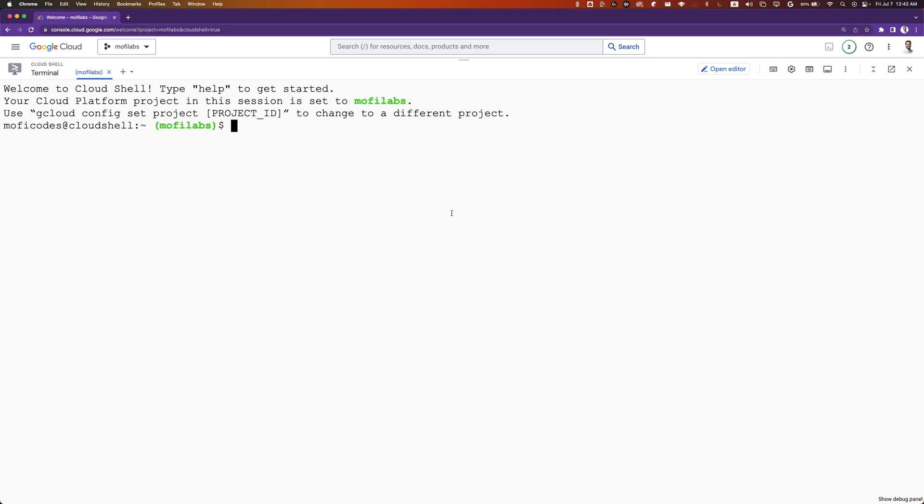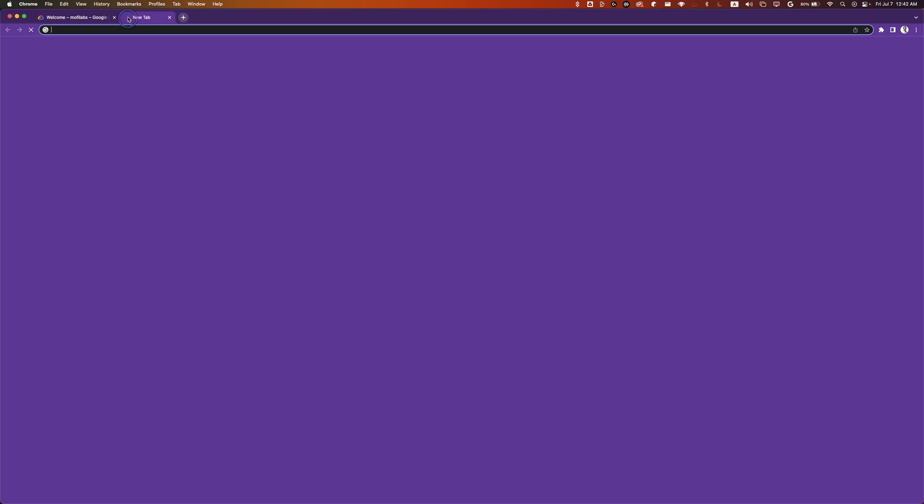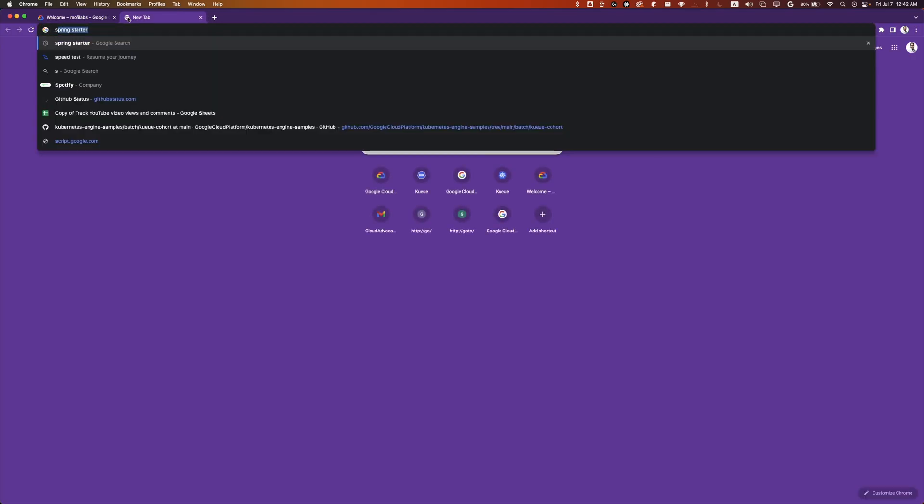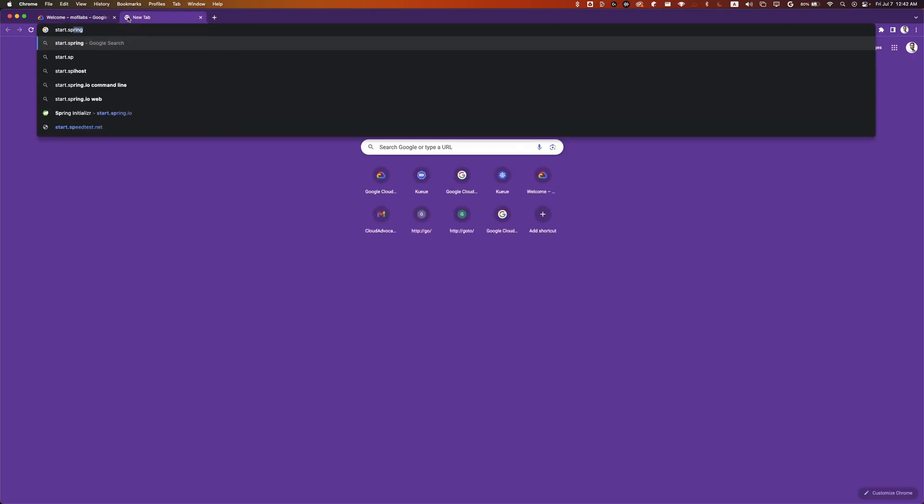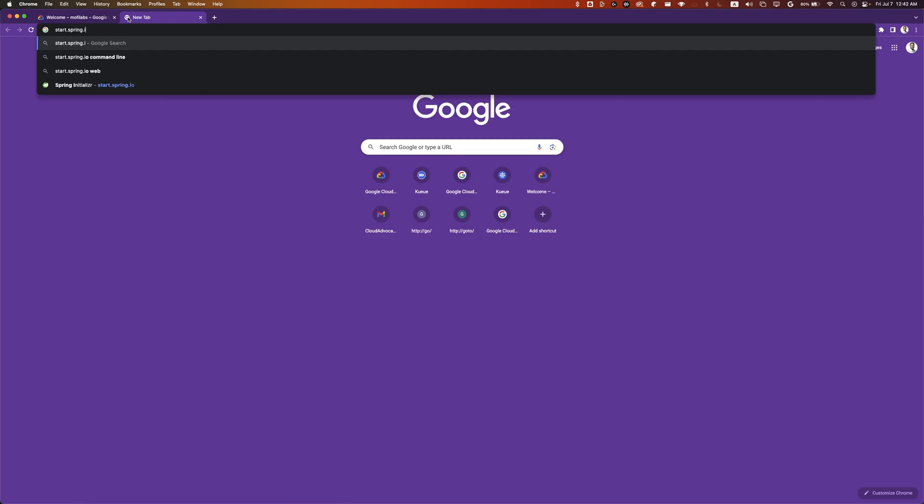There's also a Spring Boot starter that can help you generate the code. To find the Spring Boot starter, you can go to start.spring.io.